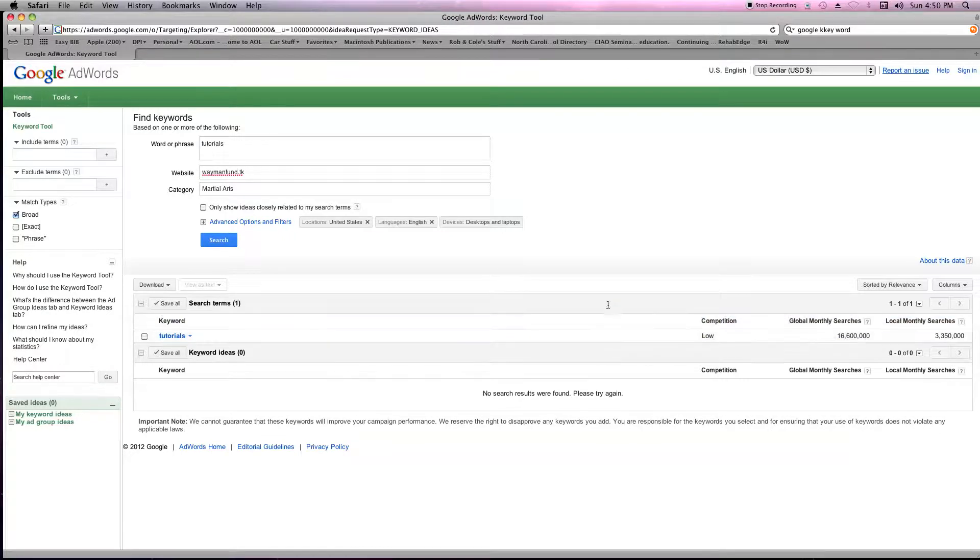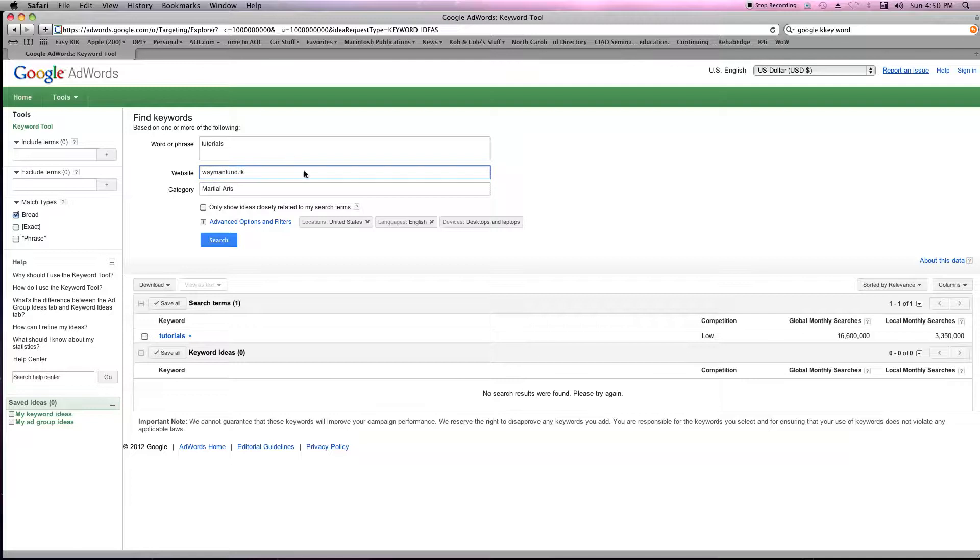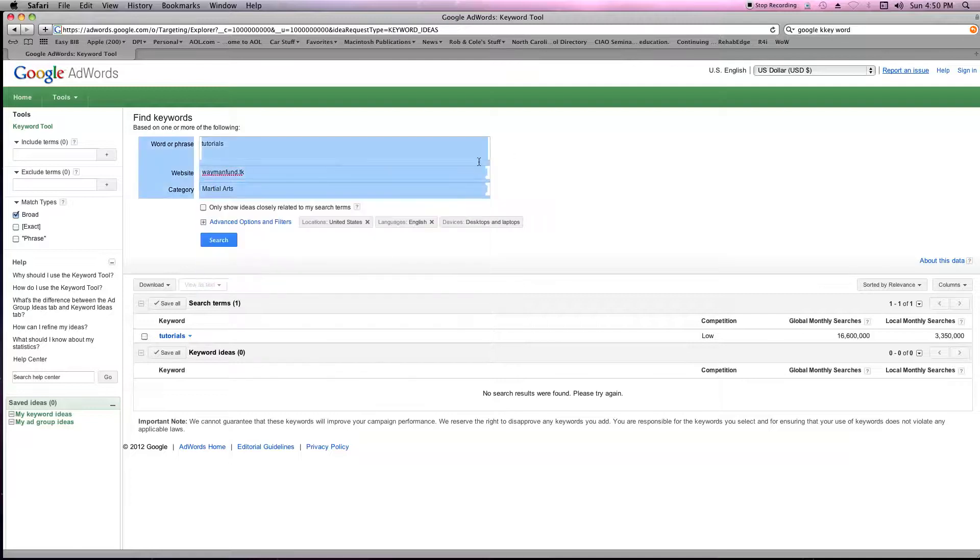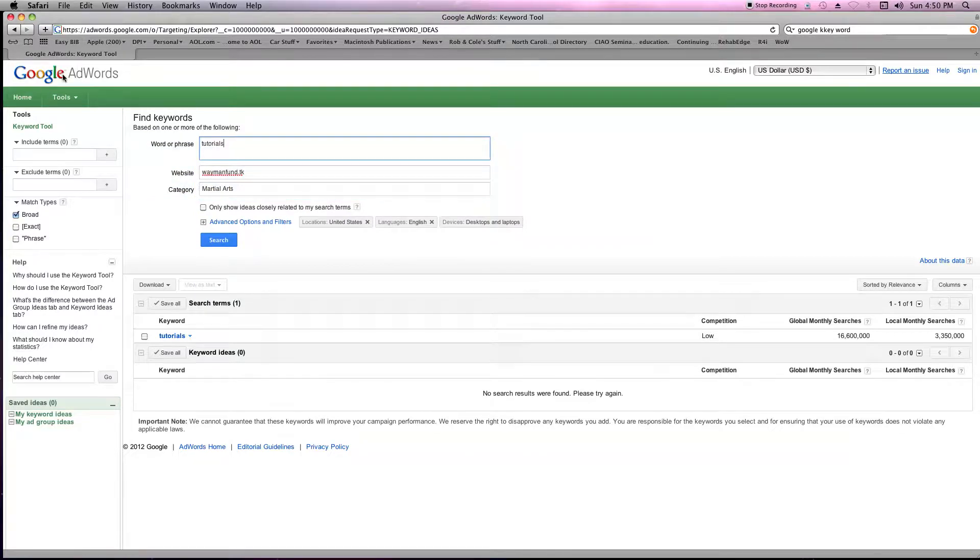So that is how you use it. You put in a website, you put in word or phrase, and then you put in your category, and you do that.